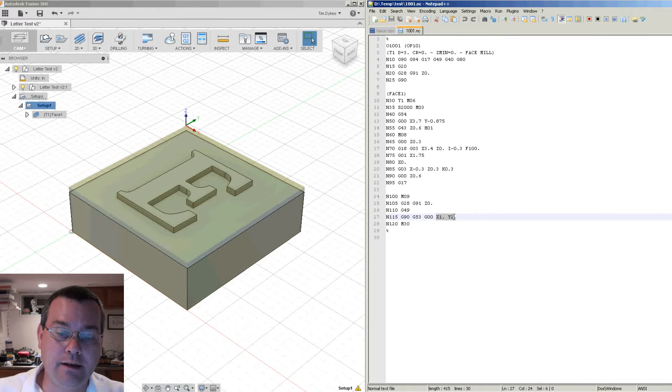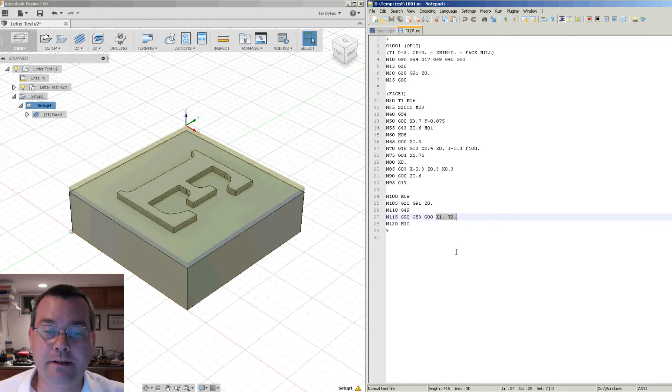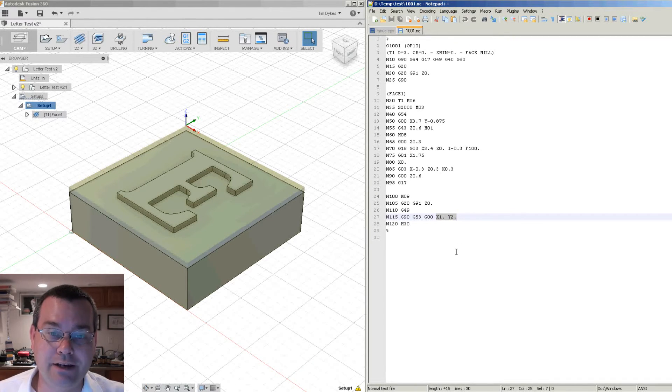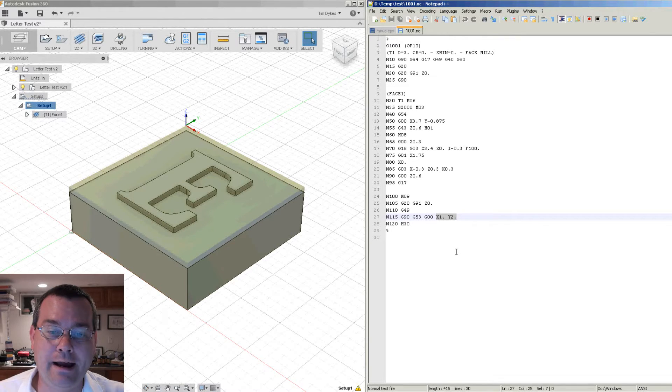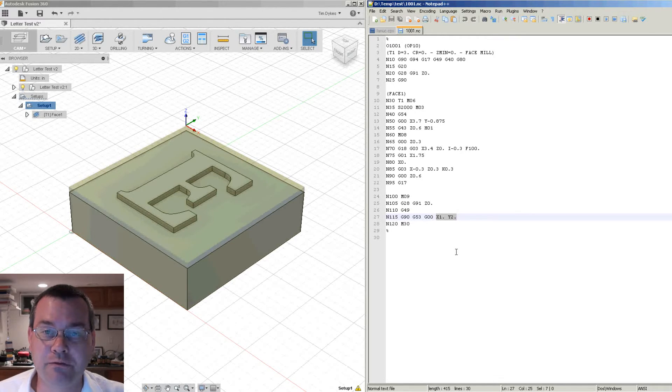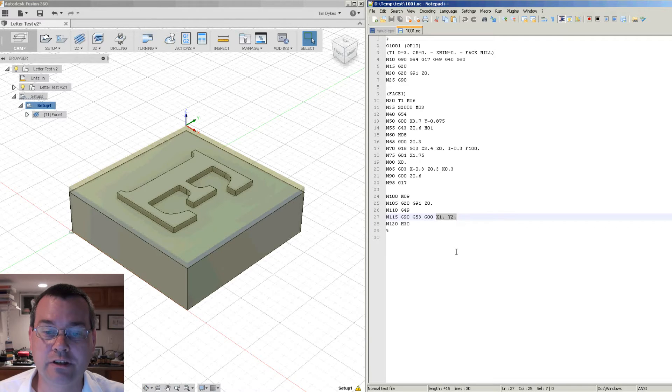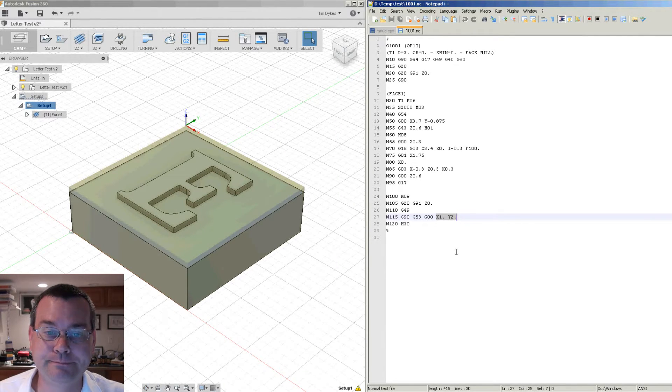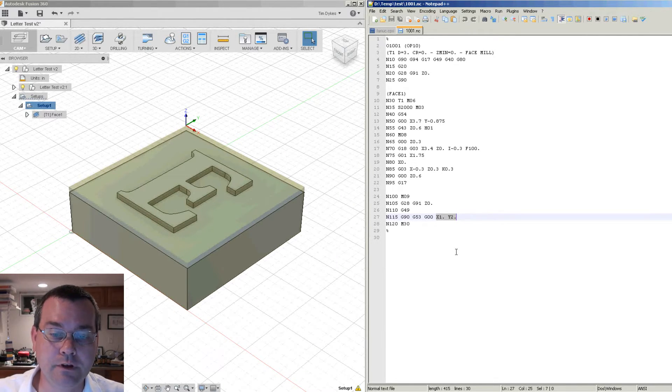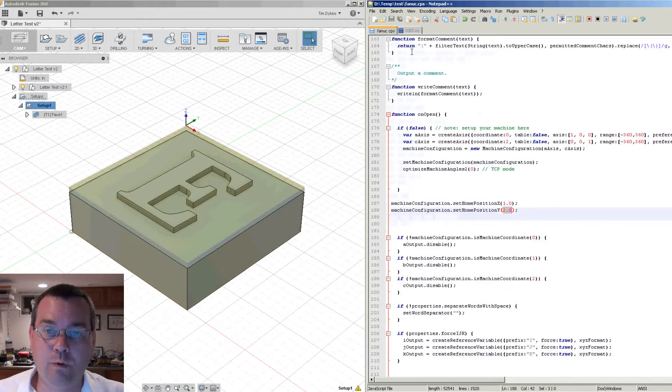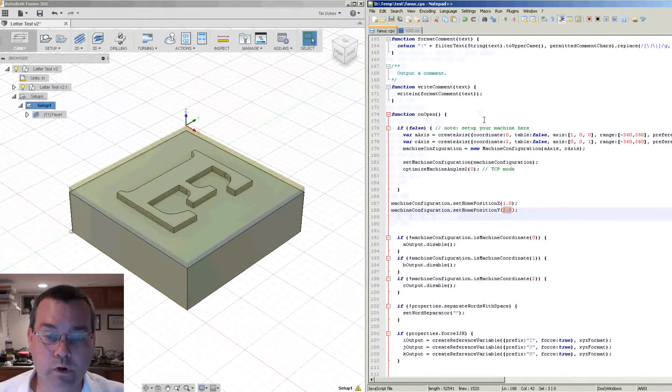In the case of my Fadal, I always send the table to X0 and Y minus 7.75. It's within a quarter inch of the stop, hard stop of the table. So that's all well and good and it works, but what if we wanted to make this a little bit more configurable?